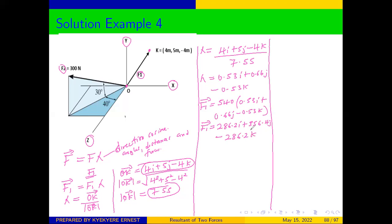Now let's look at F2. For F2, we can only get the direction cosine using angles. Looking at the way F2 has been given, F2 is making an angle of 30 degrees with the line here, and this line is also making an angle of 40 degrees with the Z axis.